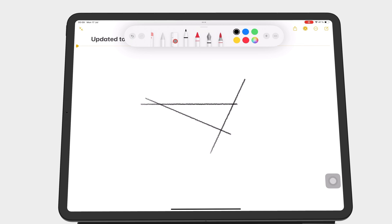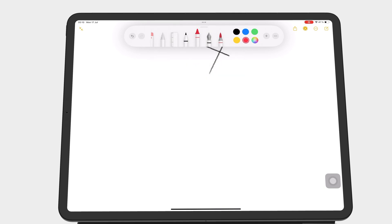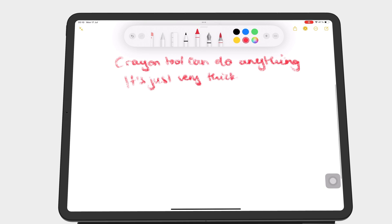There is a new writing tool: a crayon. Like all the other writing tools in Apple Notes, it has five fixed thicknesses and opacity options. The crayon can do everything that other writing tools can, including drawing shapes.